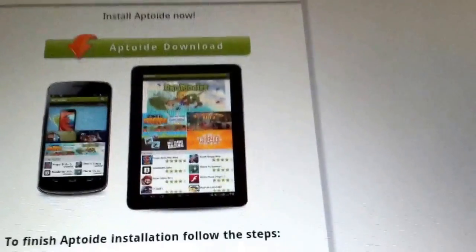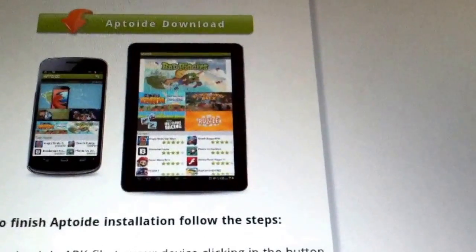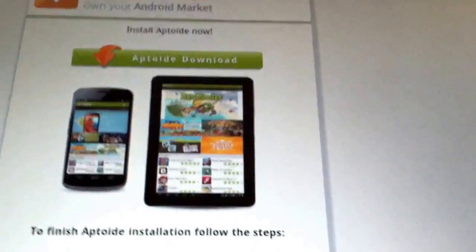And right here it is, Aptoid Download. Here as you can see, it's the page. Here are all the requirements.